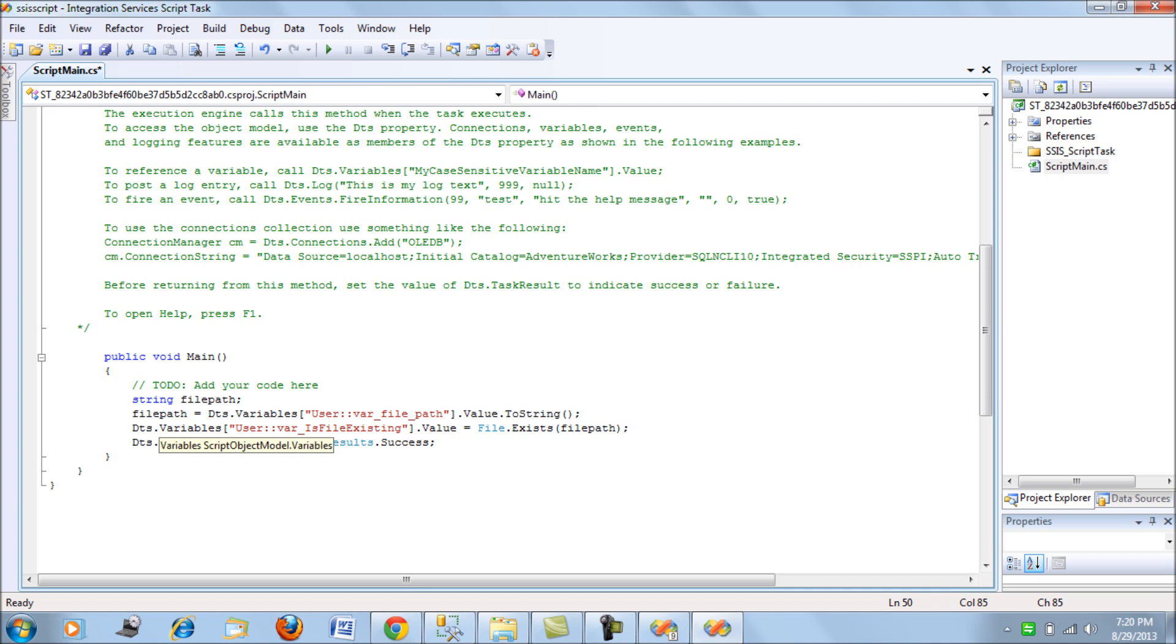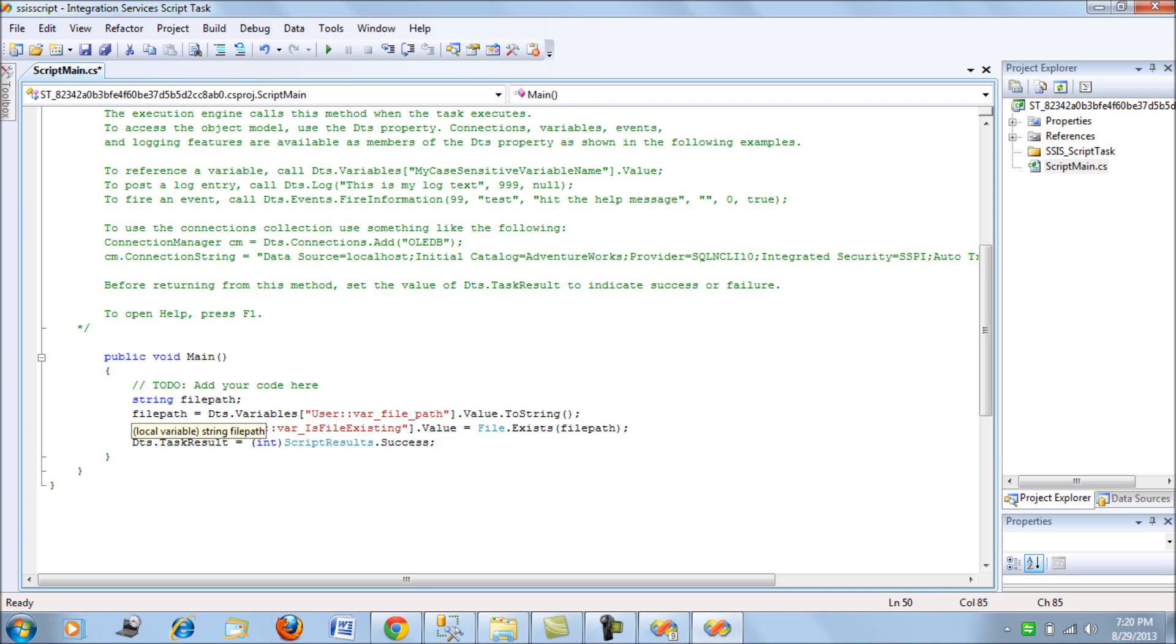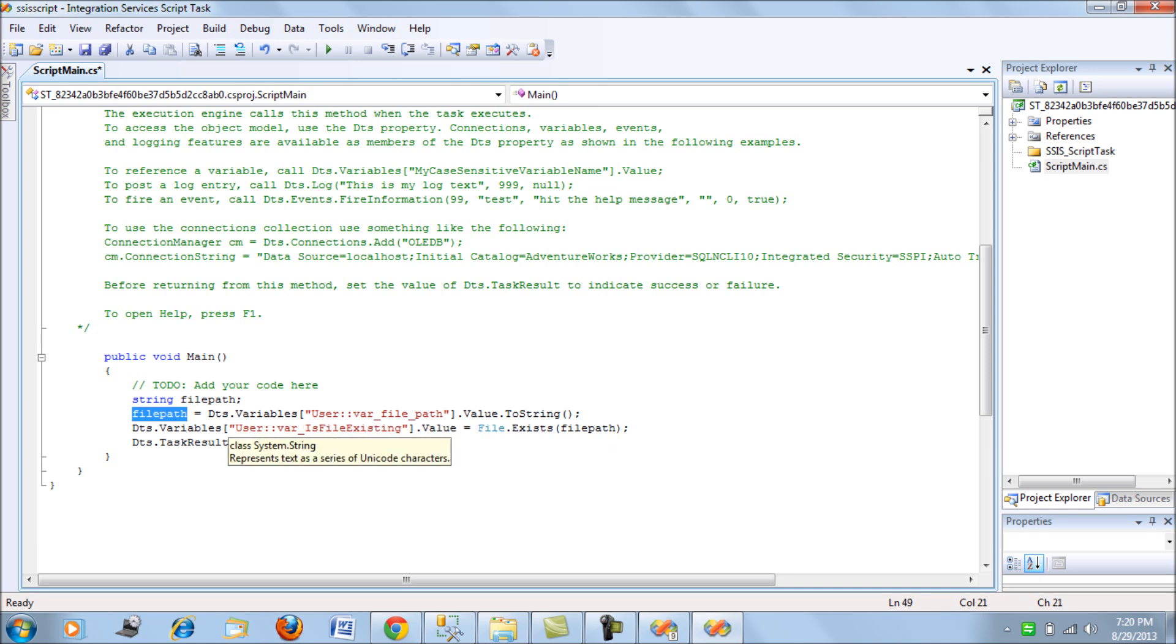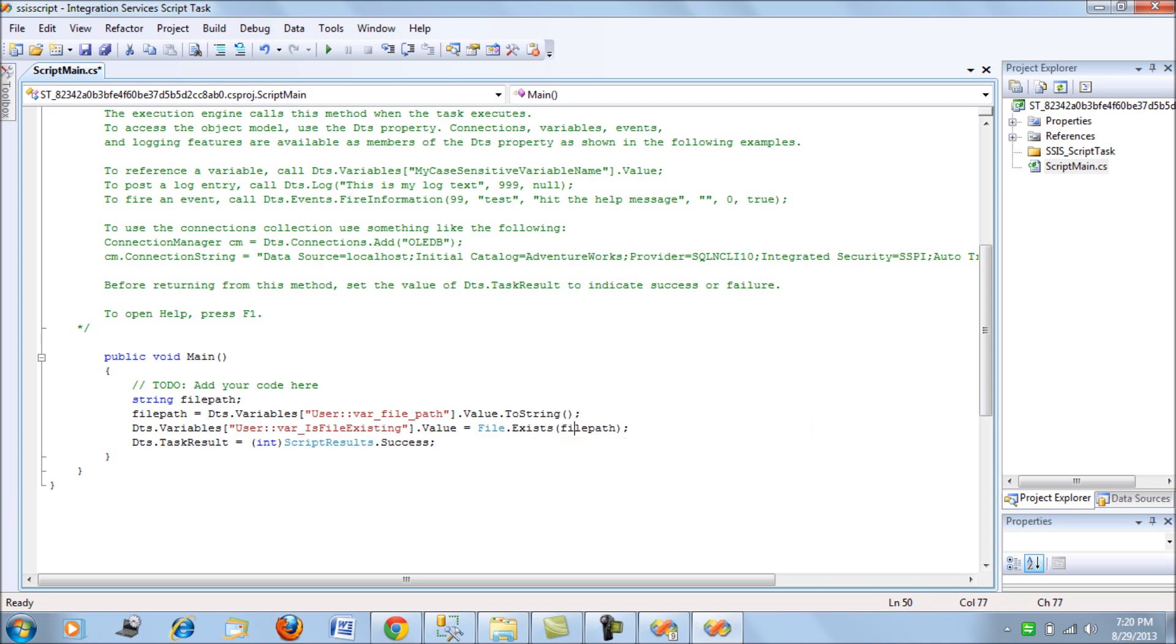First we declare a variable of a string type and then we assign the string type variable a value from this file path and next we just assign the value, I mean check the value of the file path to see if the file exists or not. So that's all we do. Let's save it.